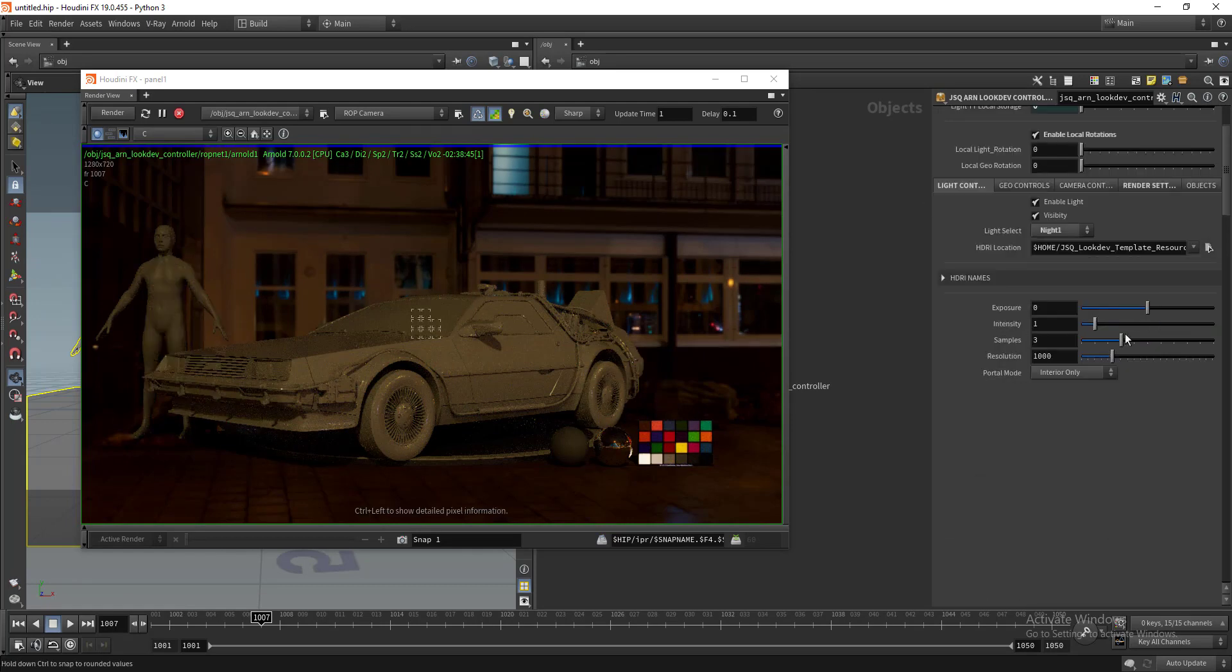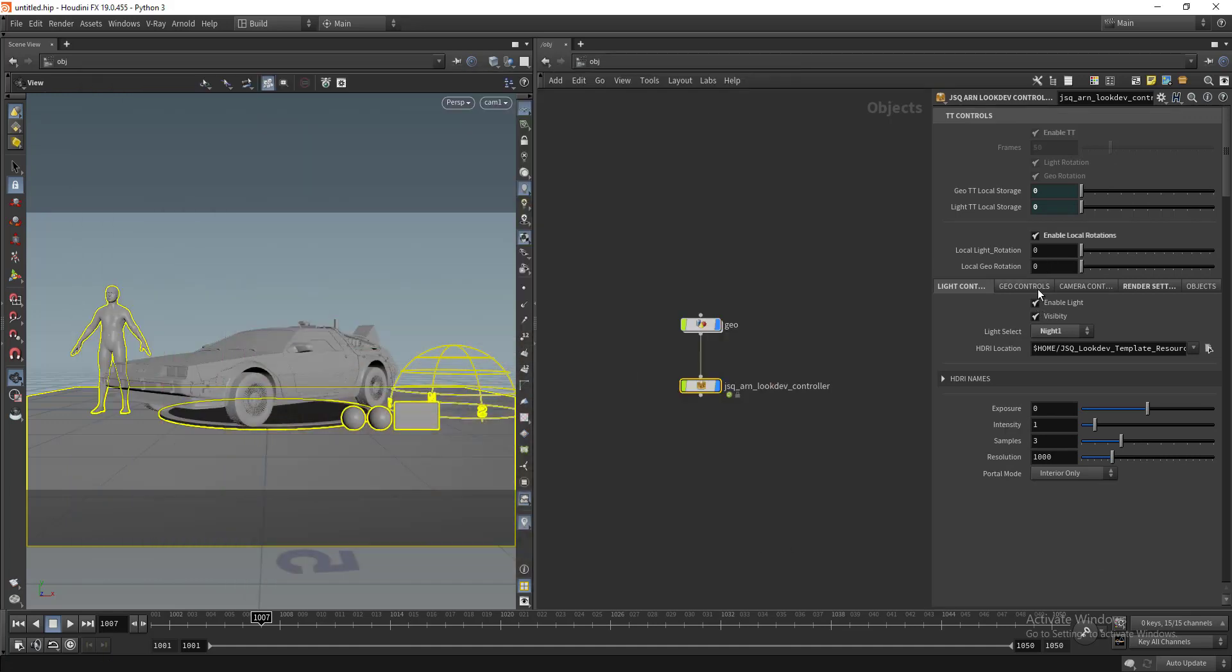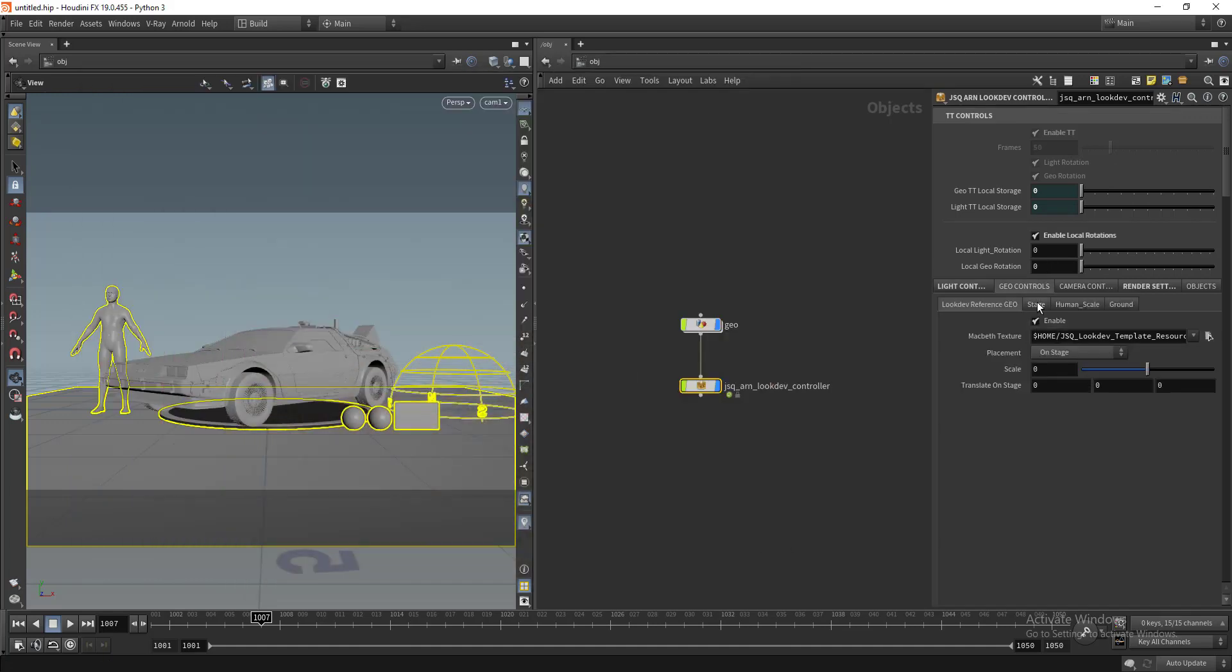We have our exposure controls, intensity controls as well. We have our geometry controls so everything is procedural.